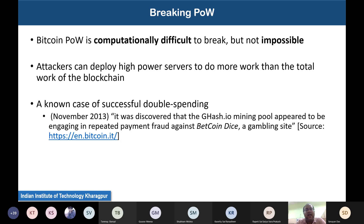Mining pools are groups of miners who create an agreement and collectively mine blocks. For example, in November 2013, the GHash.io mining pool introduced repeated payments against Bitcoin Dice, a gambling website — using the same Bitcoin to make payments twice. This double spending was possible because they gained more than 50% of the mining power. There are multiple such instances; a simple Google search will reveal them.